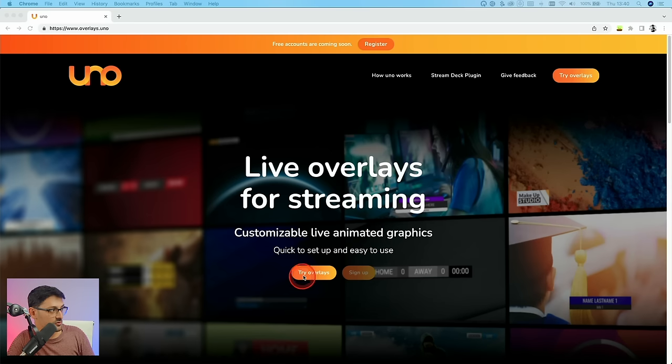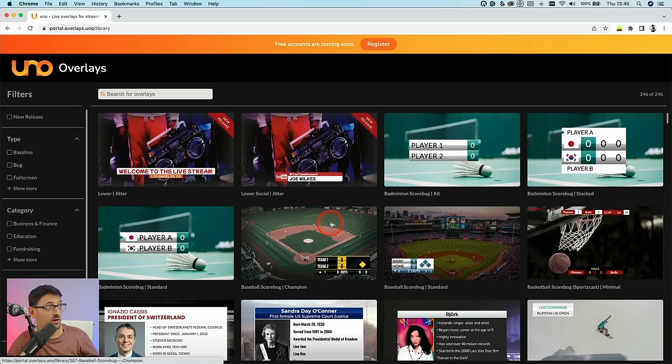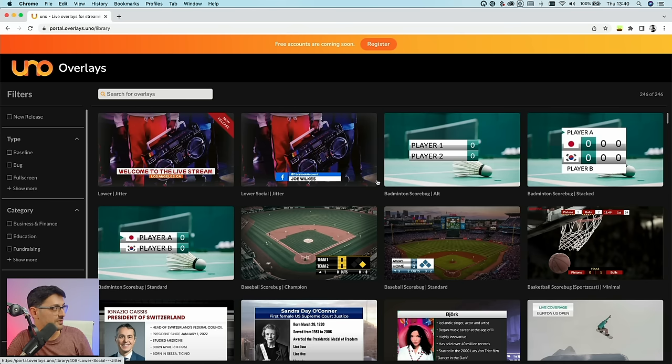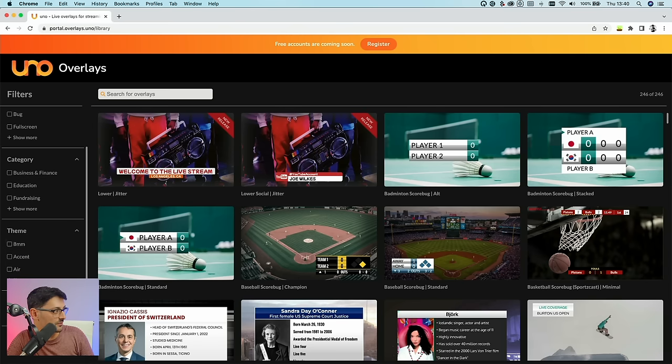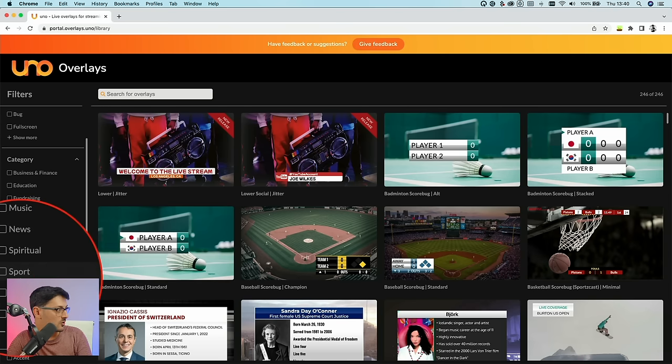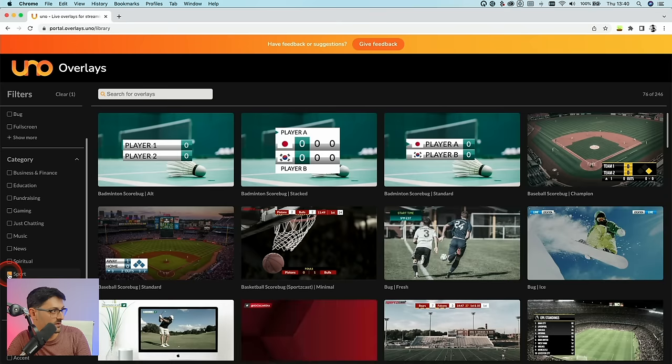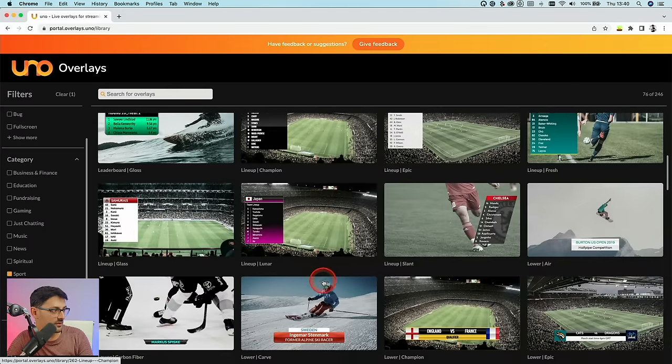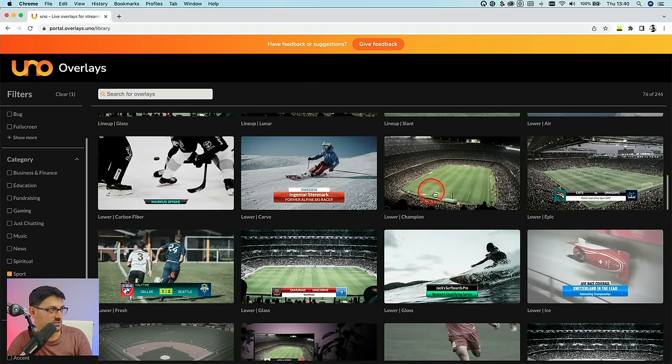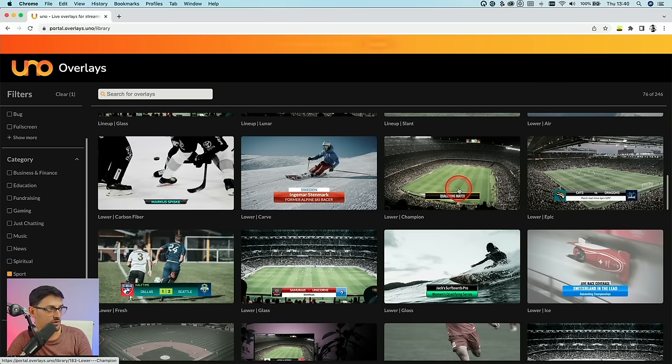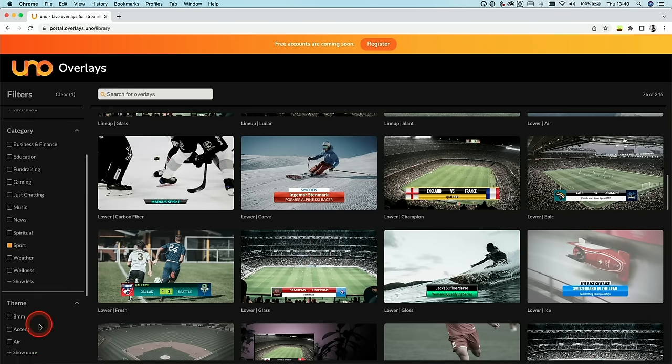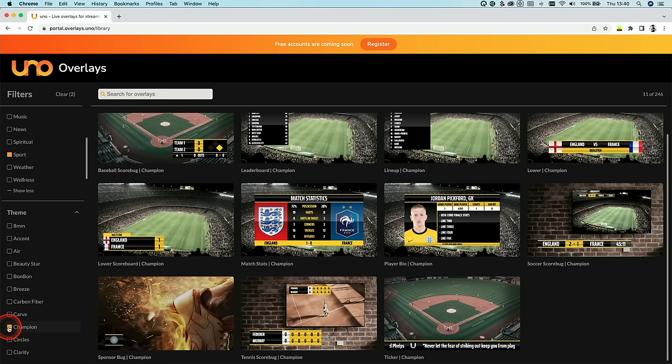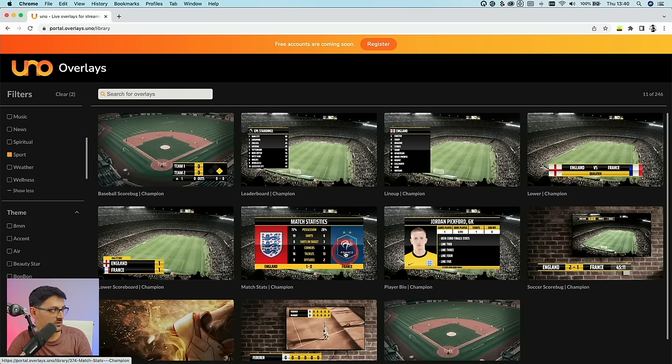So if we click on Try Overlays here, they've got a bunch for all different sports, news broadcasting, everything. But as you mentioned, I think it was soccer. Let's go and find one of those. So if we go into Category and click Show More, we'll go into Sport here. And then let's find one that we like the look of. I quite like this champion style here. And if you hover over any of them, it shows you what it looks like. So I'm going to also go into Theme and just select Champion.